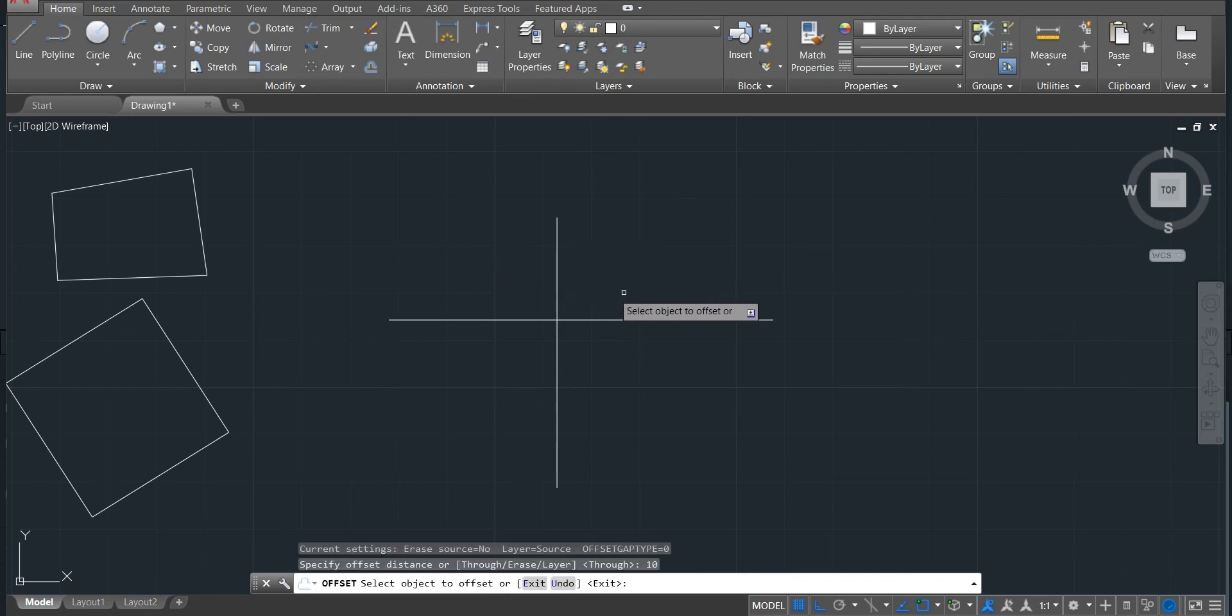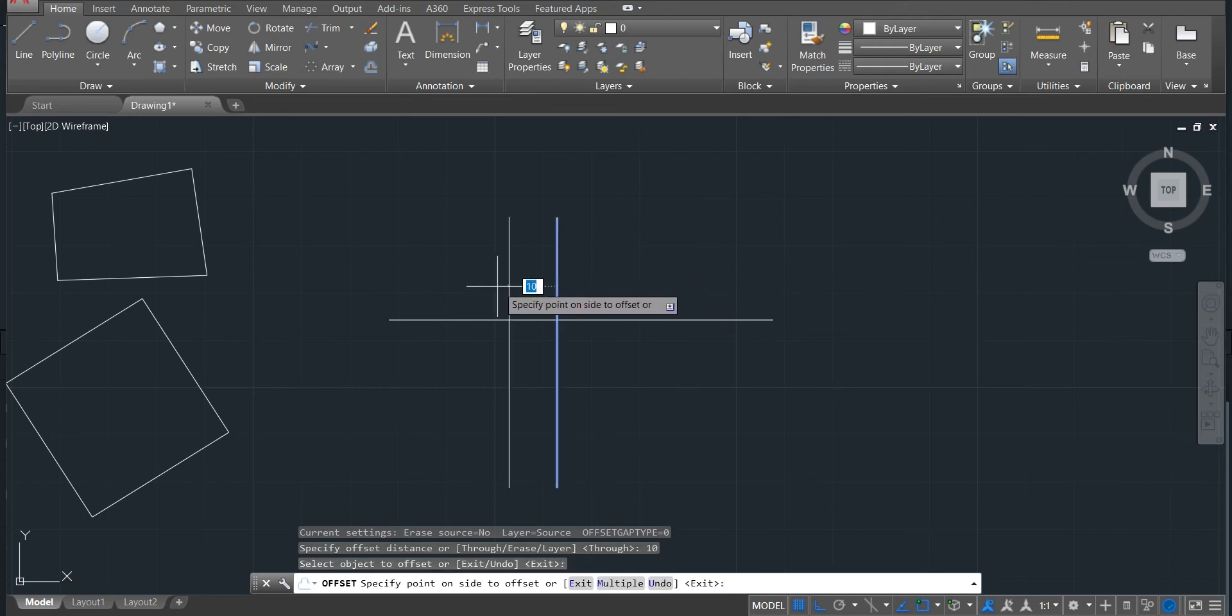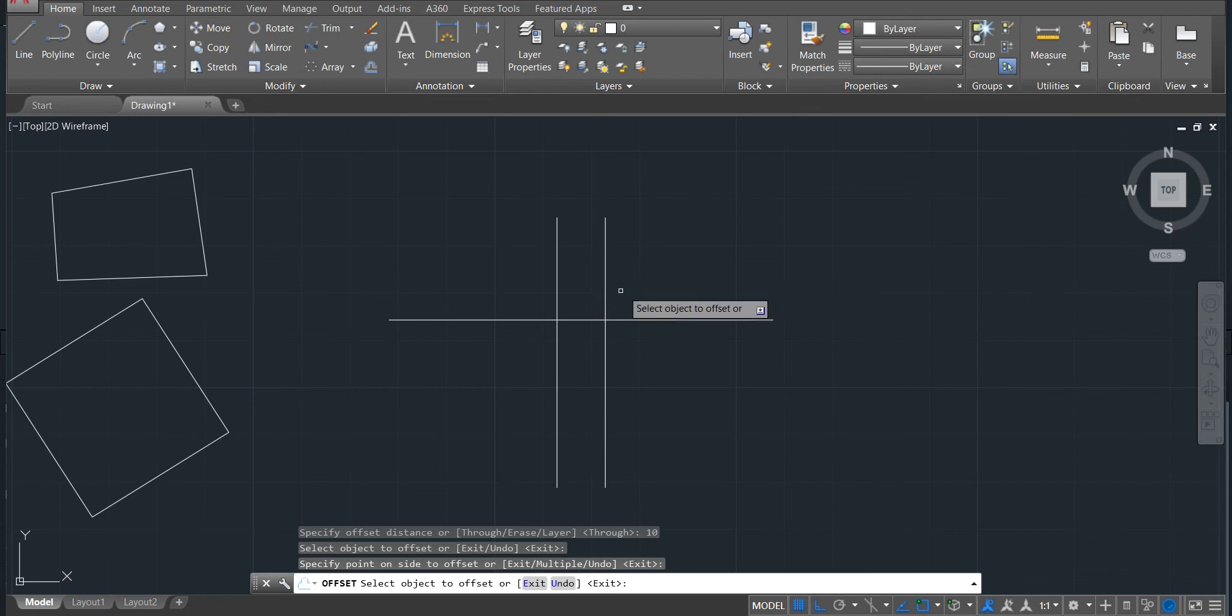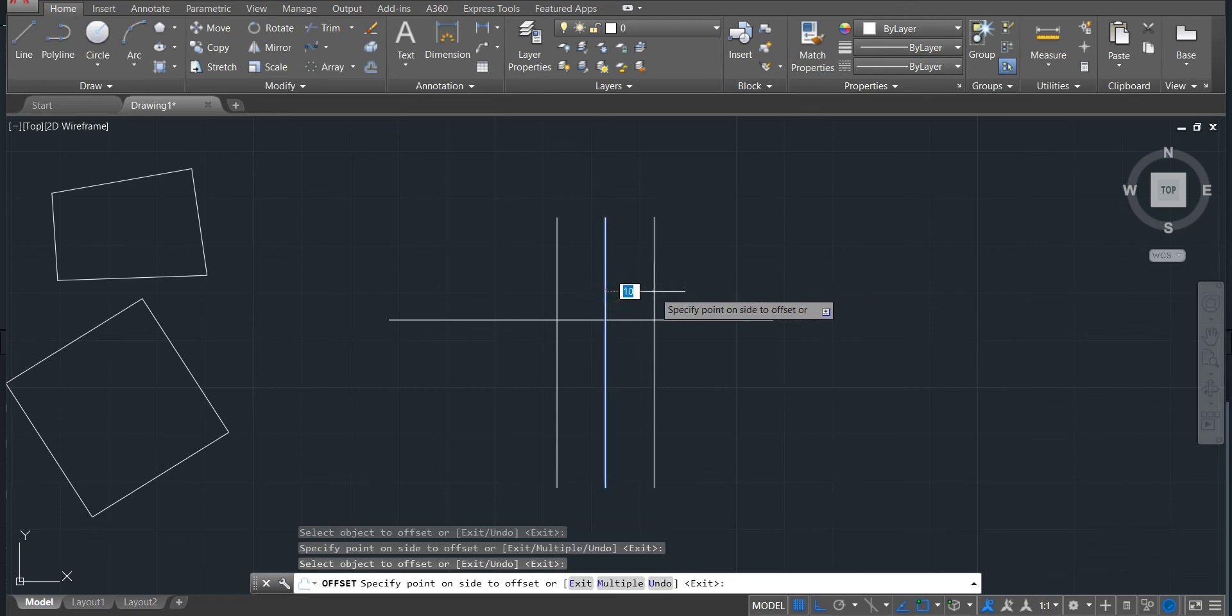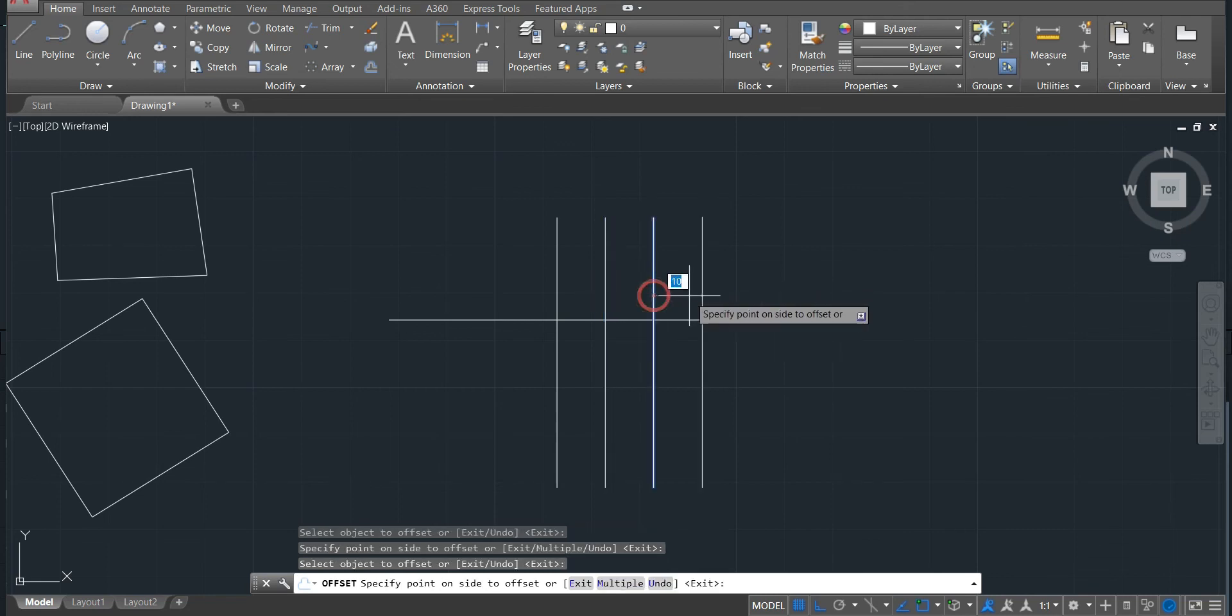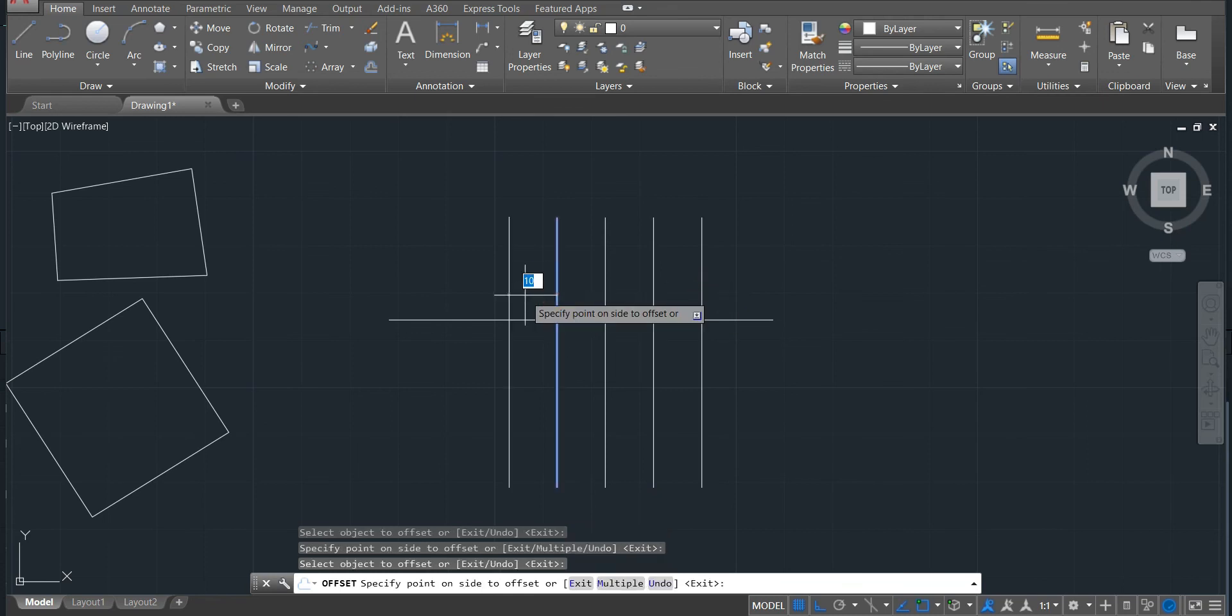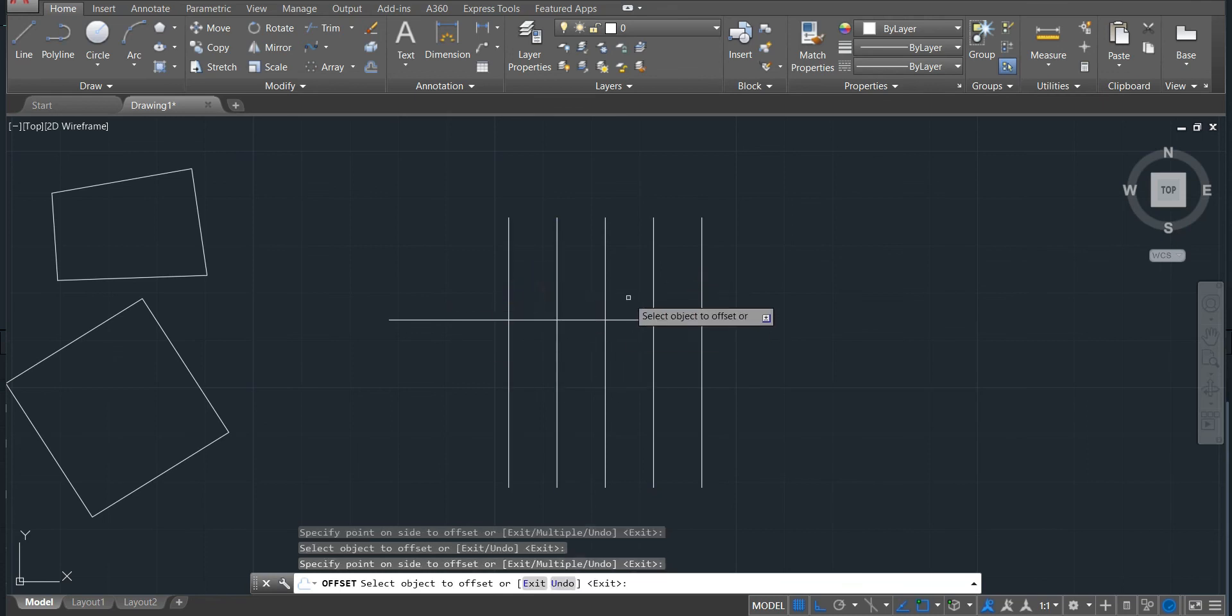Now select the object. So if I select it here, now you can move to the right or the left. I will just put to the right. Again, to the right. Again, to the right. Also to the left. That's the way we use the offset.